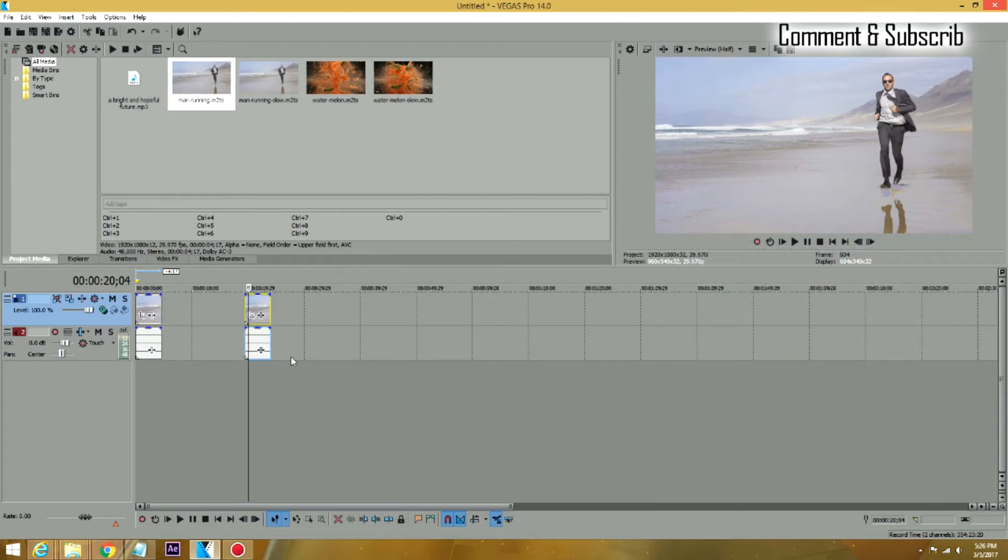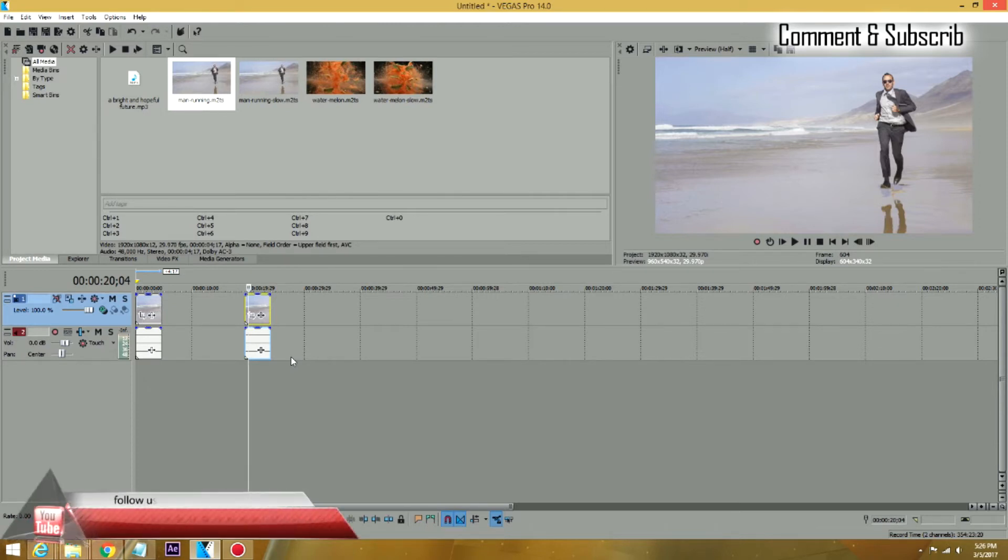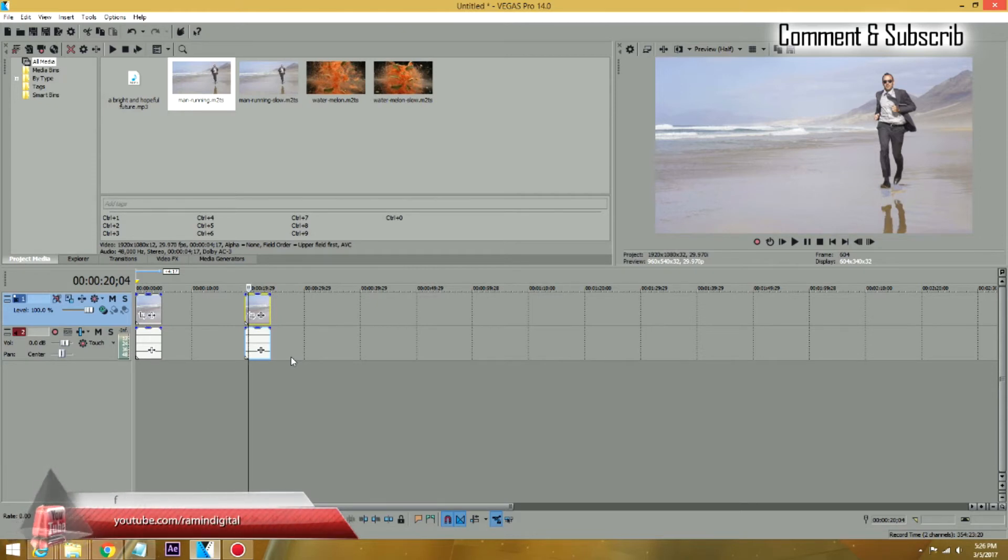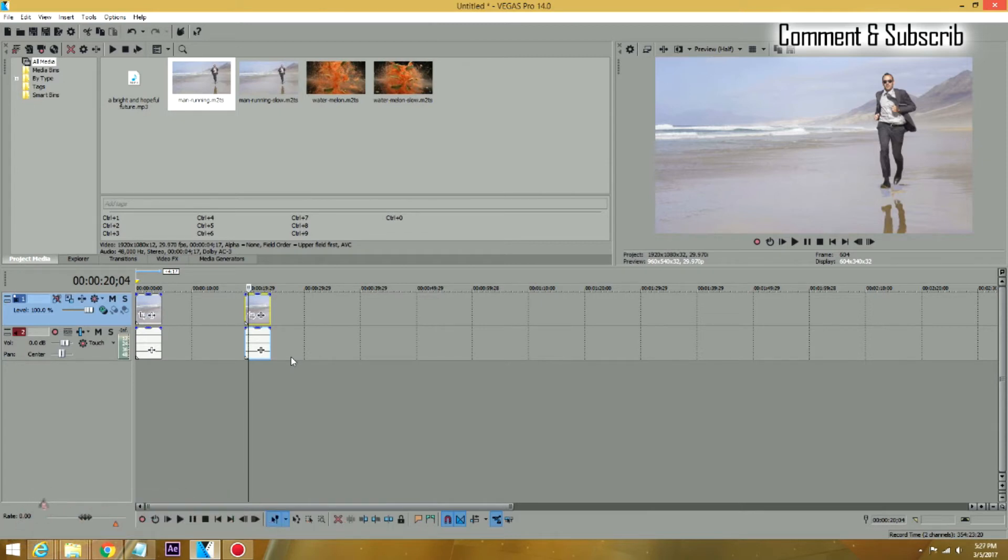But if you use 60i, which is interlaced, interlaced means it's already skipping every other frame. So you're starting at 30 frames to begin with. Then if you slow that to 50%, you're going to get somewhere around 15 or 20 frames, which then it's going to look jagged.